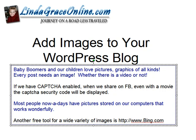If we have captcha enabled, when we share our post on Facebook, even with a movie, the captcha security code will be displayed. Most people nowadays have pictures stored on our computers that works wonderfully for a graphic image.